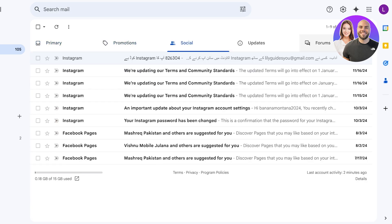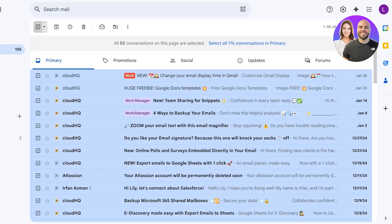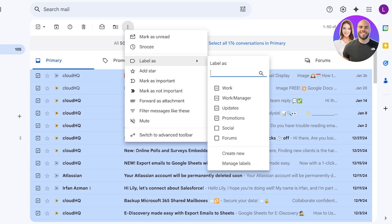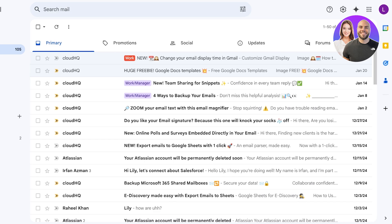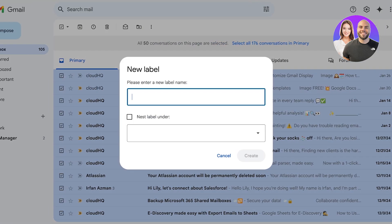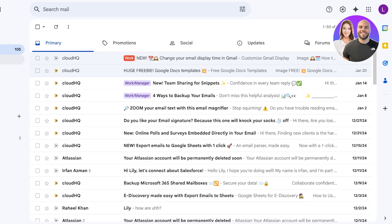If you're tired of sorting through different categories, you can select all emails using the top checkbox, click 'Label As,' and create or manage your labels. Remove unnecessary ones, or create a new label like 'Clutter' or 'Spam Box' to make it easier to separate non-primary emails.